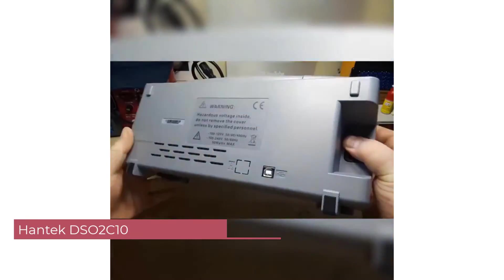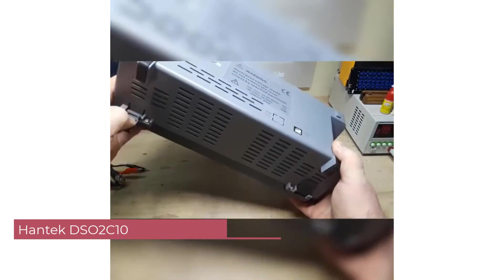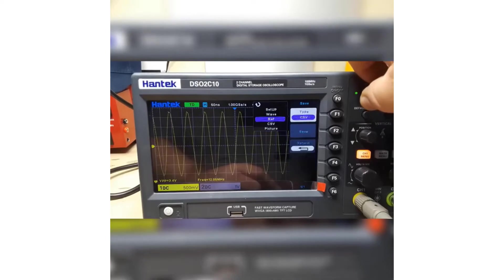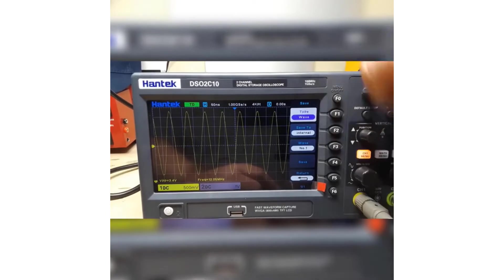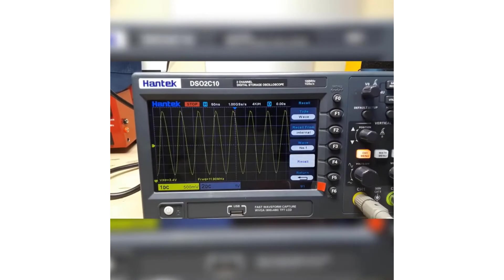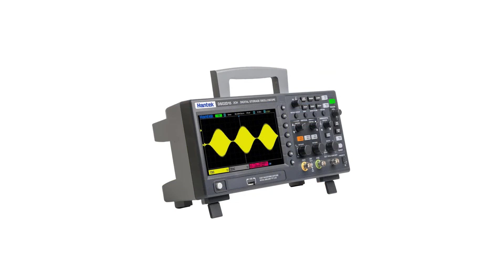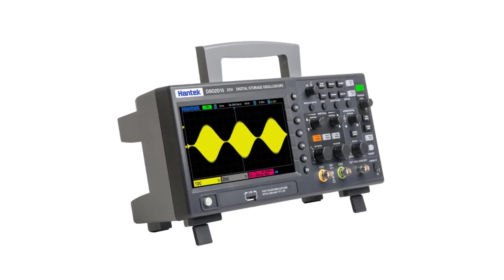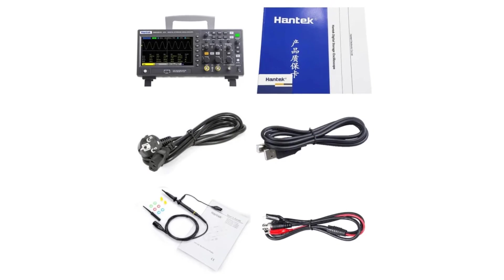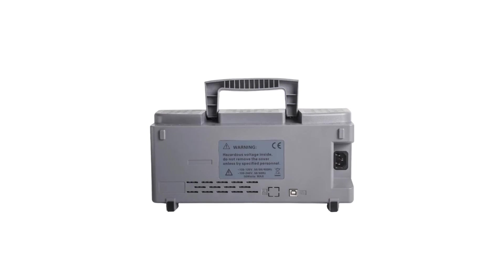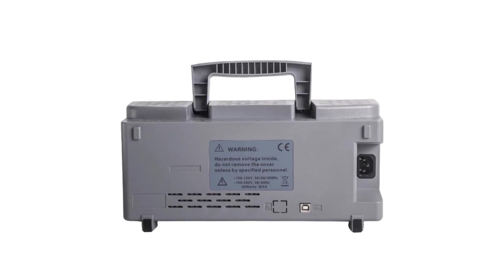Number 2: HANTEC DSO-2C10 Desktop Digital Oscilloscope. The HANTEC DSO-2C10 is a powerful tool that offers high performance and versatility for electrical projects and professional use alike. One of the standout features is its impressive real-time sampling rate of 1 GSA per second, ensuring accurate and detailed capture of waveform data. The oscilloscope boasts a bandwidth of 100 MHz, allowing it to effectively handle a wide range of signals across different industries, from telecommunications to automotive diagnostics.